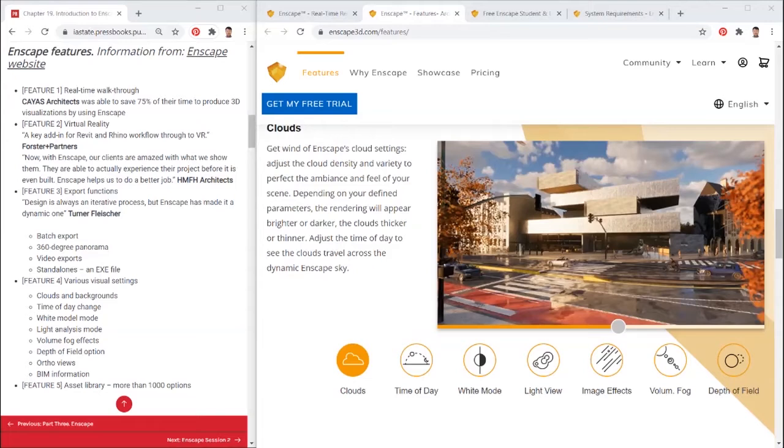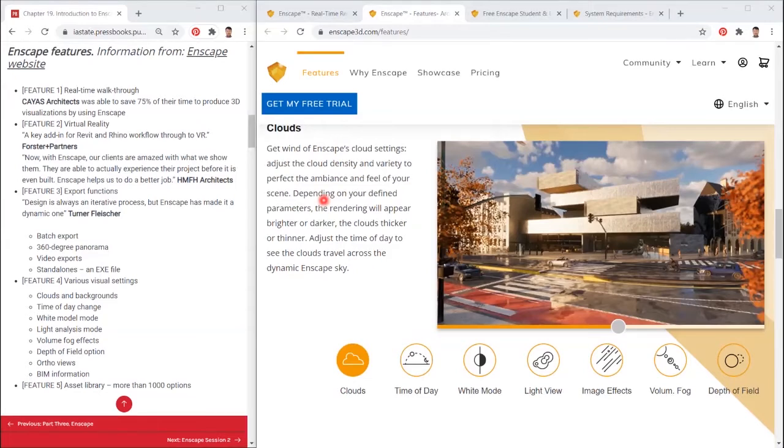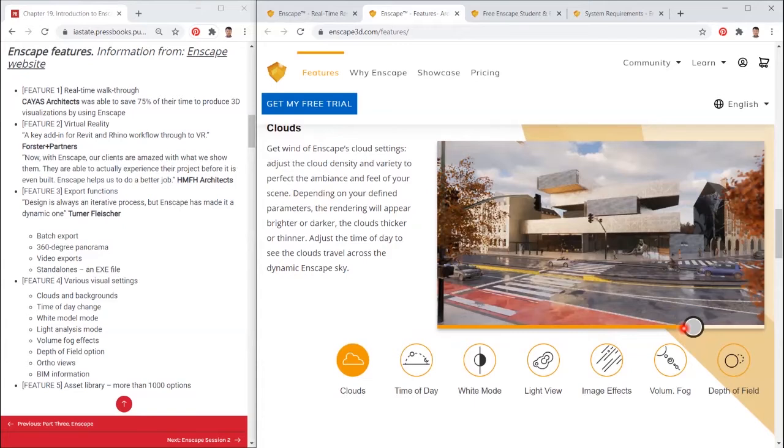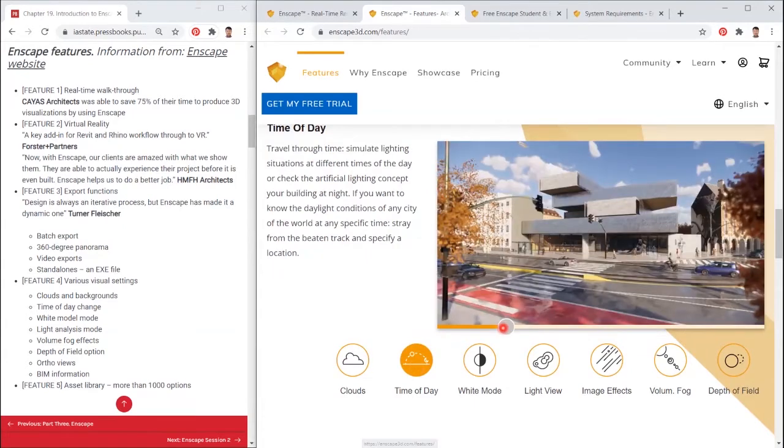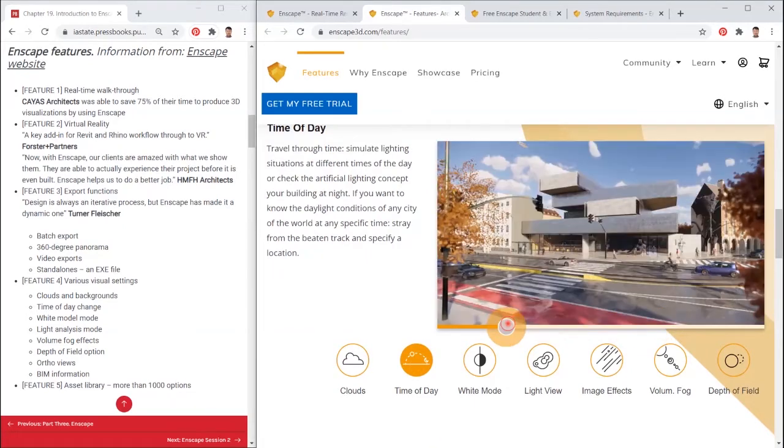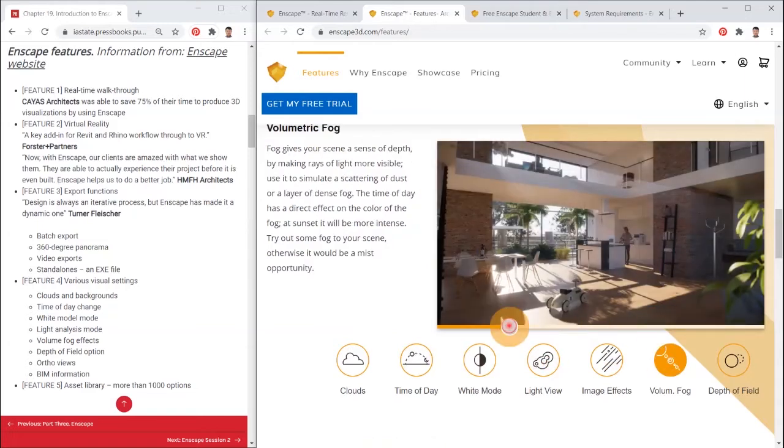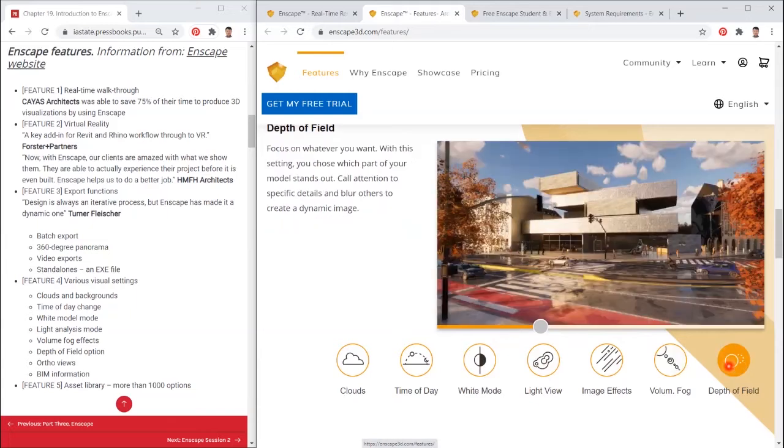Feature 4: Various visual settings. Clouds and backgrounds, time of day change, white model mode, light analysis mode, volume fog effects, depth of field option, ortho views, BIM information.